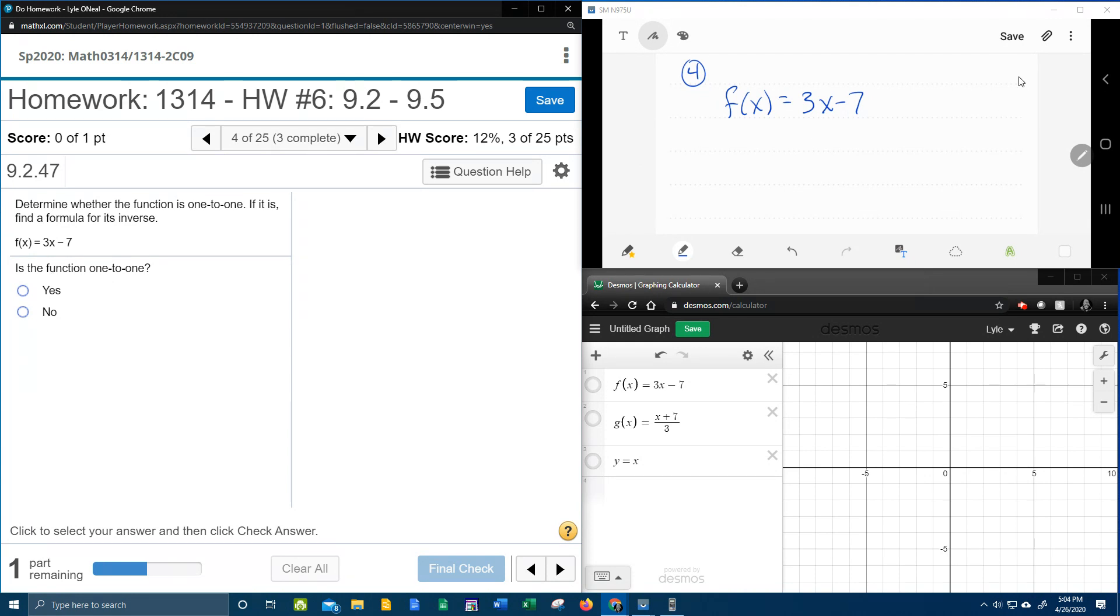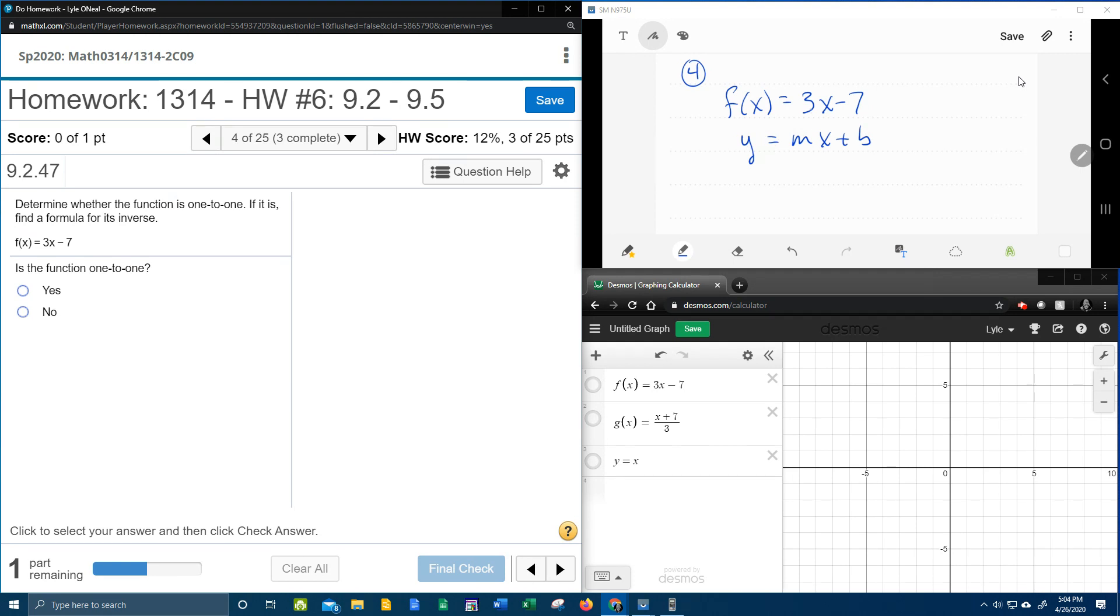Let's examine a couple of things. First of all, remember that f(x) means y, and if you notice the format here, this is in slope-intercept form. y equals mx plus b.